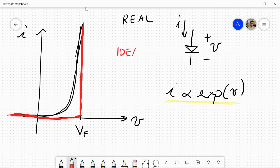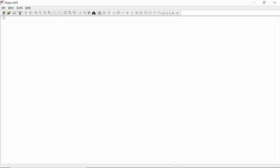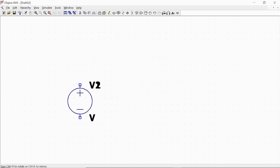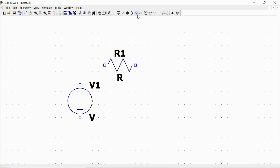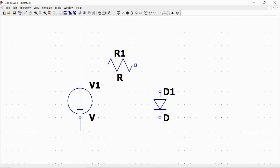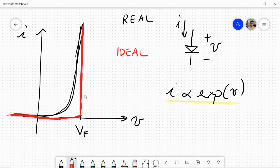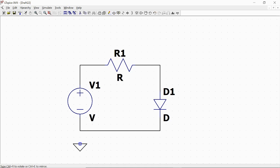Now we want to implement this in LTSpice. So we open a new schematic. We build a simple circuit in which we have a voltage source, a resistor, and a generic diode. We close the mesh, wiring all the components. We will then define a specific model of the diode so that we have this behavior with the red line. We also add a ground.